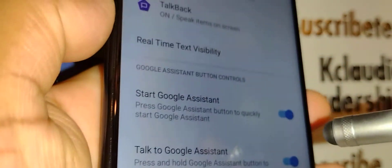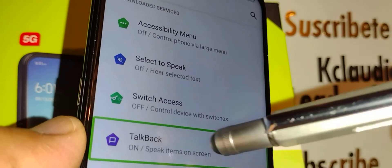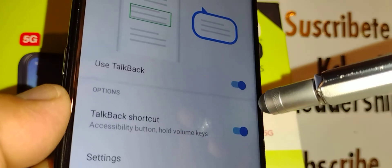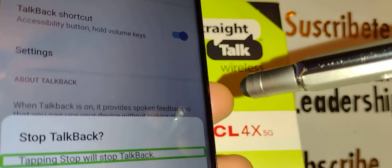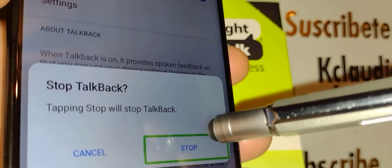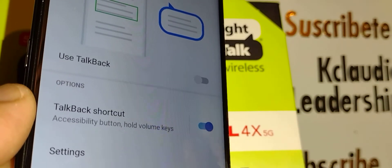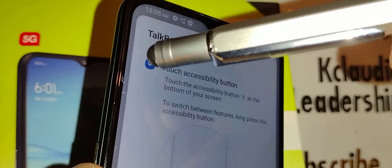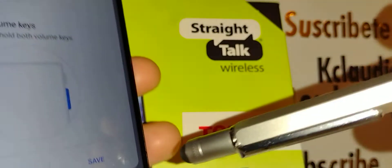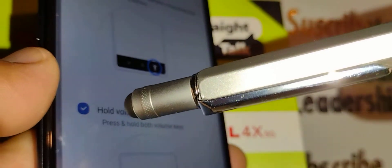On the Accessibility page, select TalkBack and double tap it. Then select 'Use TalkBack', double tap to the left, highlight Stop, and then double tap. TalkBack has now been turned off.